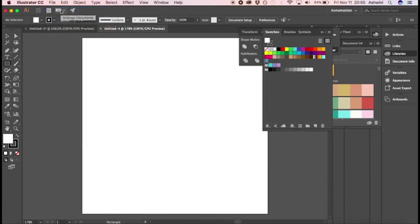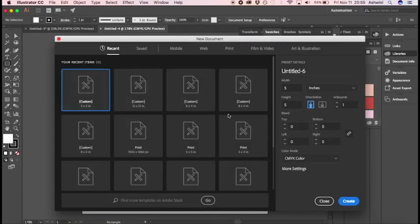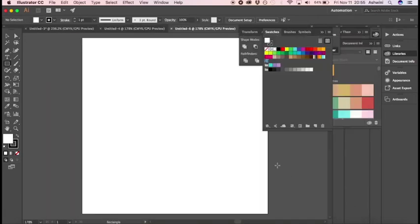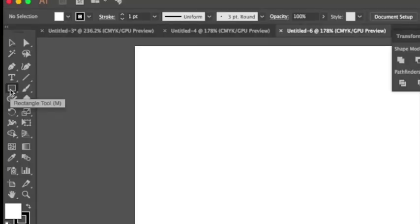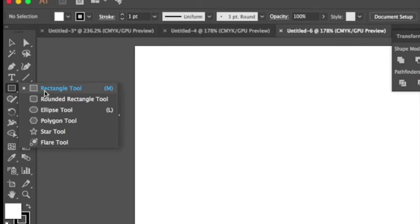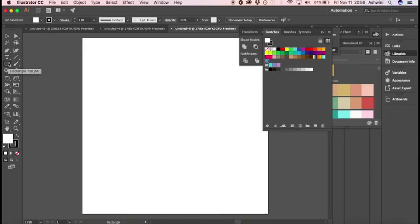Let's keep it 5 by 5 inches, CMYK because you're going to print, and click Create. So you have your artboard ready. Now you have to create the shape of a tag. For that, head over to the Rectangle tool. If you don't have it, right-click and select Rectangle, or press the keyboard shortcut M.